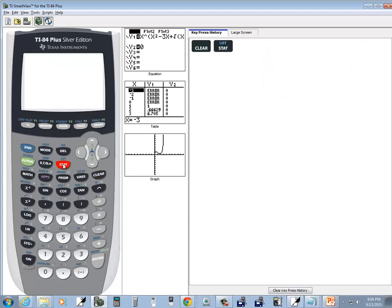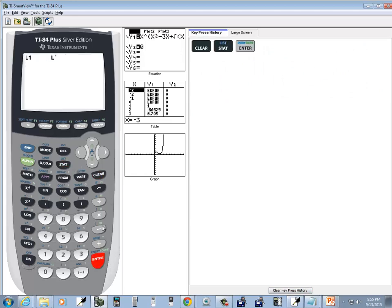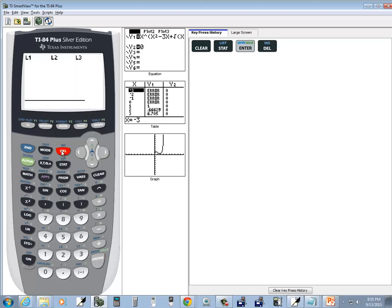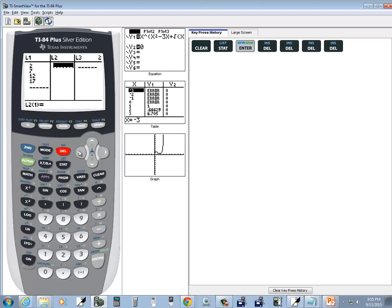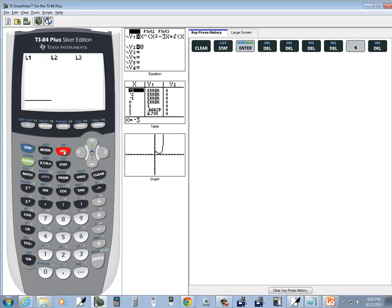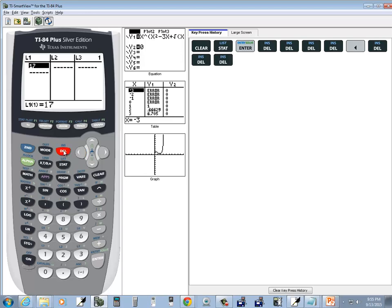I'll press my stat button, do enter or on edit. Now I'll clean out these numbers I have in here.